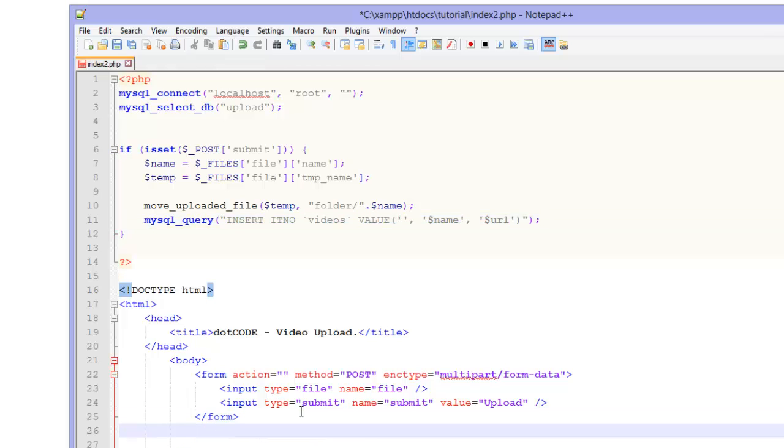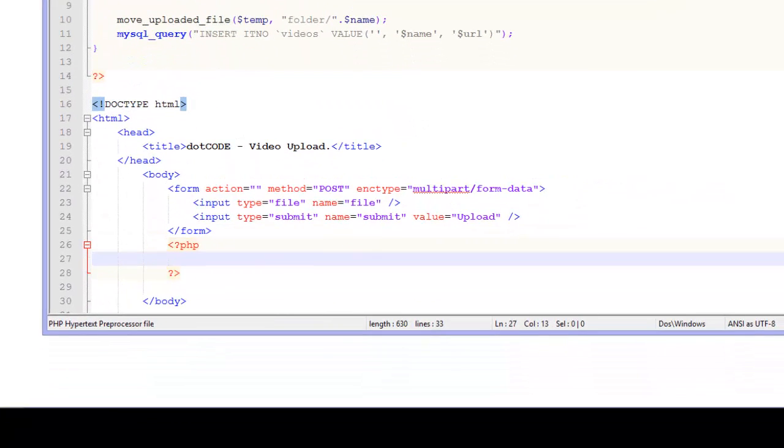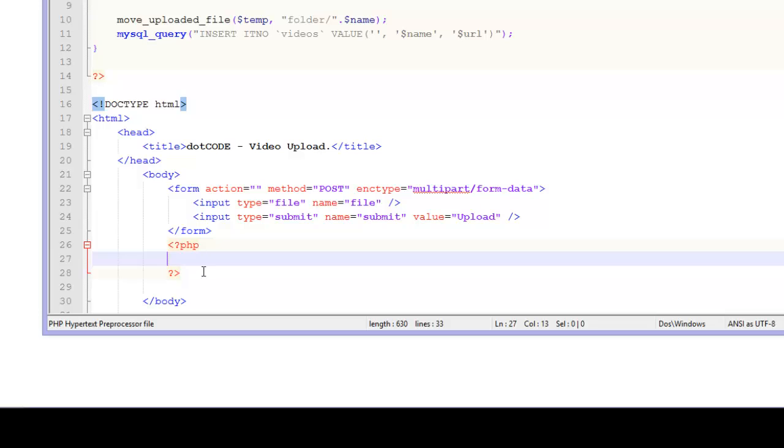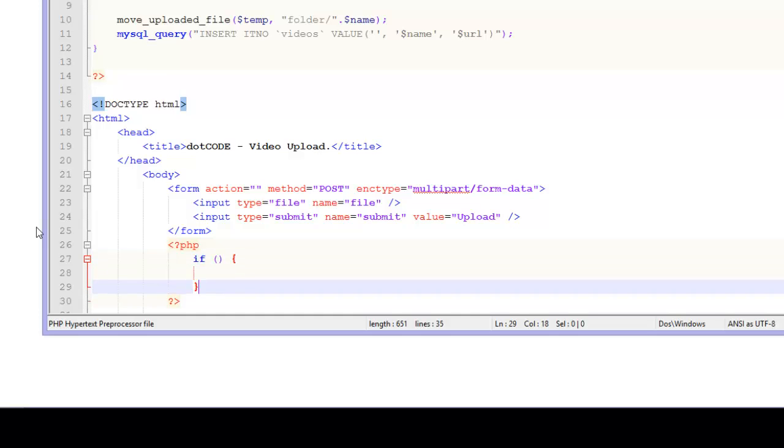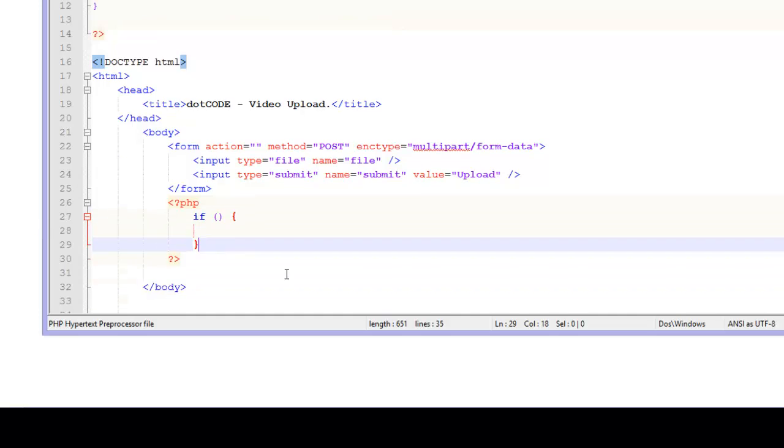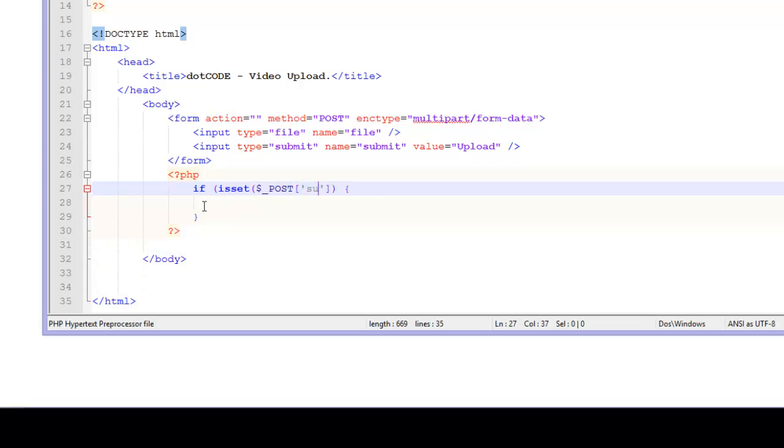But just below the closing tag for form you are going to open up some more PHP tags. And here we are going to do isset($_POST) and inside the square brackets we are going to have submit.